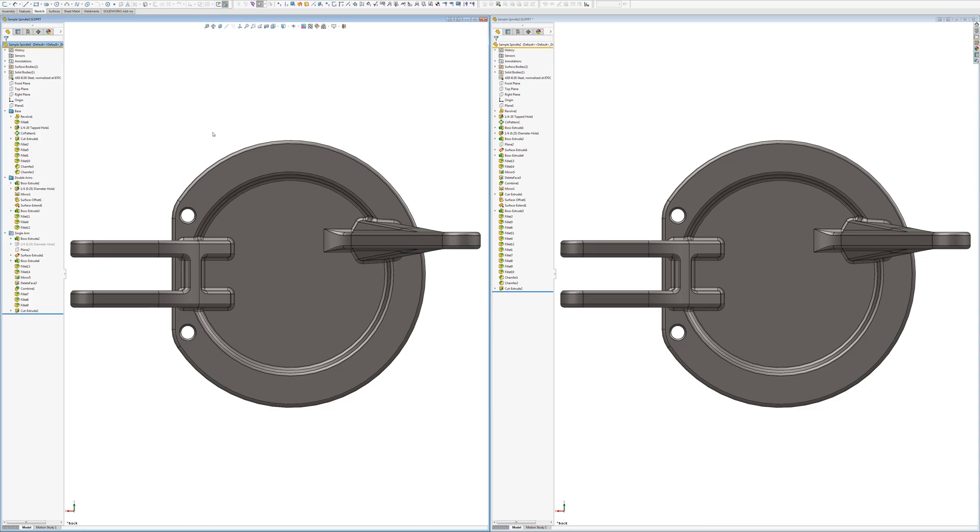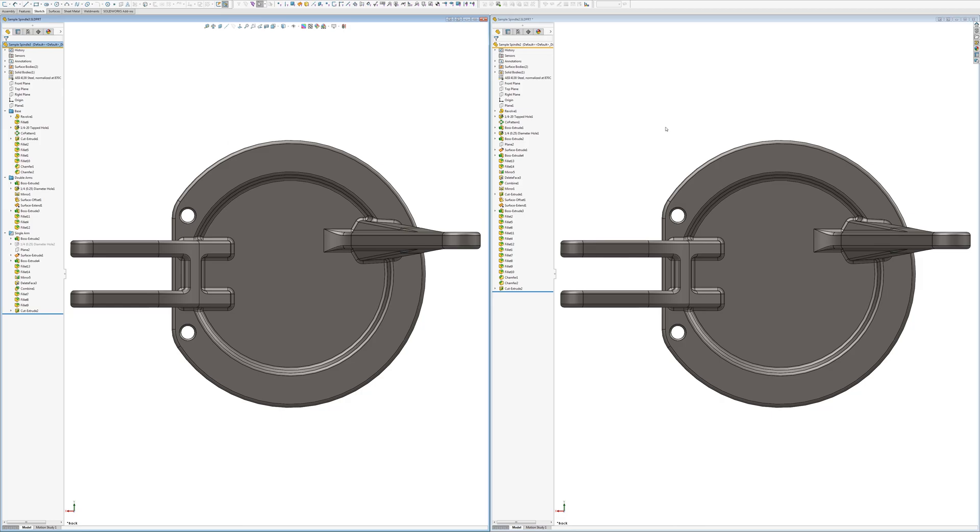And so these two parts are identical. They've been grouped differently. So the part on the left is grouped what I would call grouping by intent or grouping by feature. And the part on the right is what I would call fillets at the bottom, fillets and chamfers.